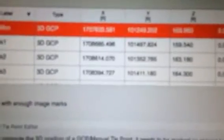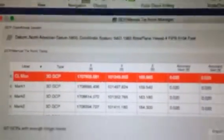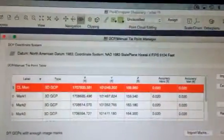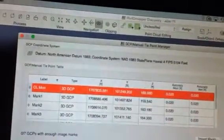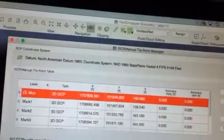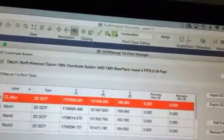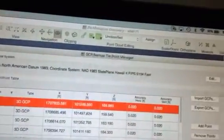We're importing ground control points and it's sitting under the NAD 1983 coordinate system, NAD 1983.